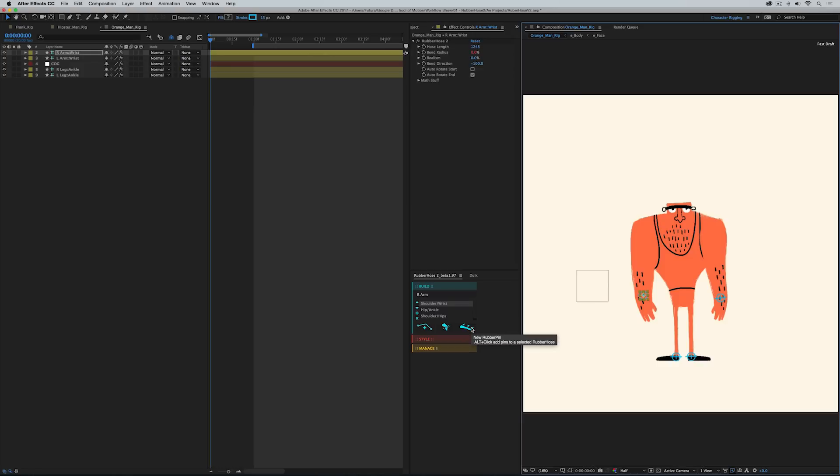So you can use different rigging systems depending on what your character requires. And what's so great about having all these rigging options in one plugin is that all the controls are very similar, very familiar if you've already used Rubber Hose, and that allows you to work more quickly, which is a great thing.